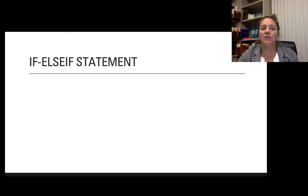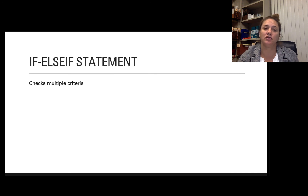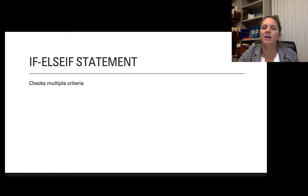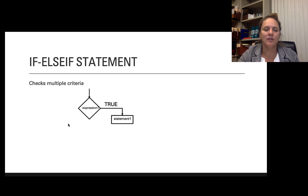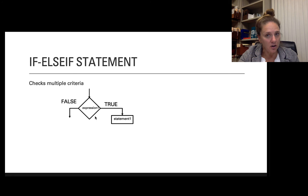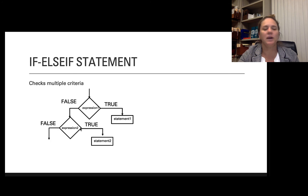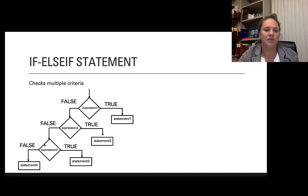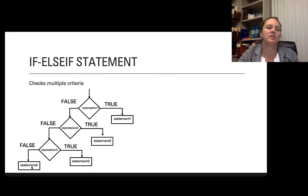One more complication is an if-elseif statement. This checks multiple criteria and finds the first place that a true is found and executes those statements. It starts with logical expression one — if it's true, I execute those statements. If it's false, I check the next expression. If that one is true, I have another set of statements to execute. Otherwise, if that one is false, I check again for another expression, and so on through statement three and statement four.